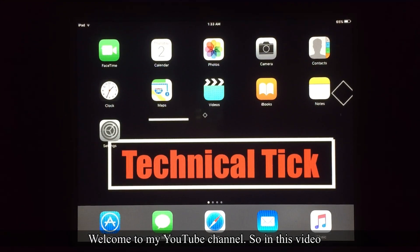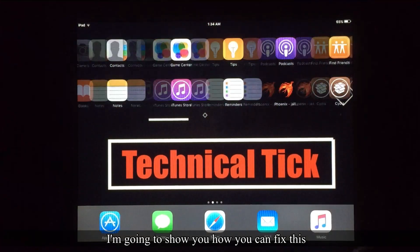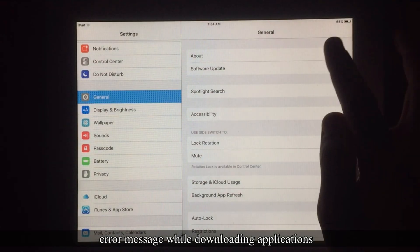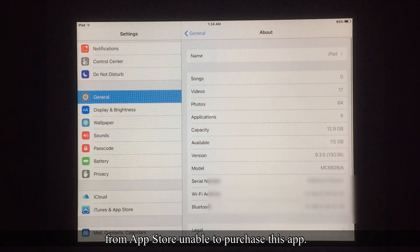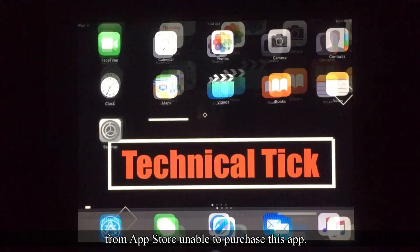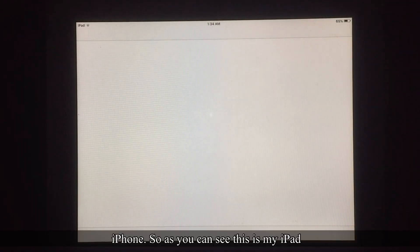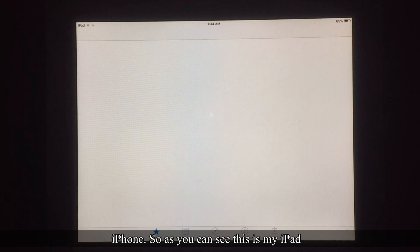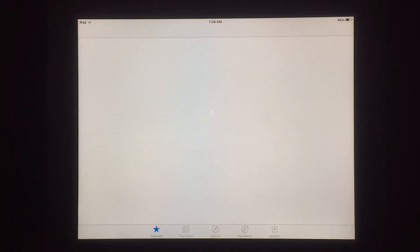Welcome to my YouTube channel. In this video I am going to show you how you can fix this error message while downloading applications from the App Store: 'Unable to purchase this app, this app is not compatible with this iPad or iPhone.' This is my iPad running iOS 9.3.5.